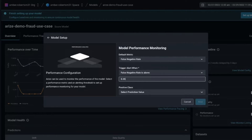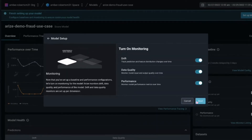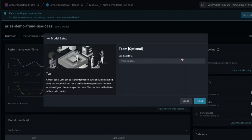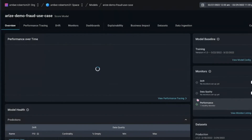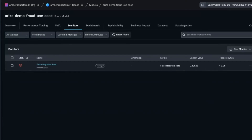I'm going to set the threshold at 0.35 — this is obviously something you'd be working on beforehand for your success metrics. My positive class is going to be fraud. Next I'm setting up monitors on drift, performance, and data quality. If I want, I can send these to emails, and we can also integrate with Slack, PagerDuty — the easiest way to actually reach you and your team. Now the monitors are set up, and you can see them in the overview page.